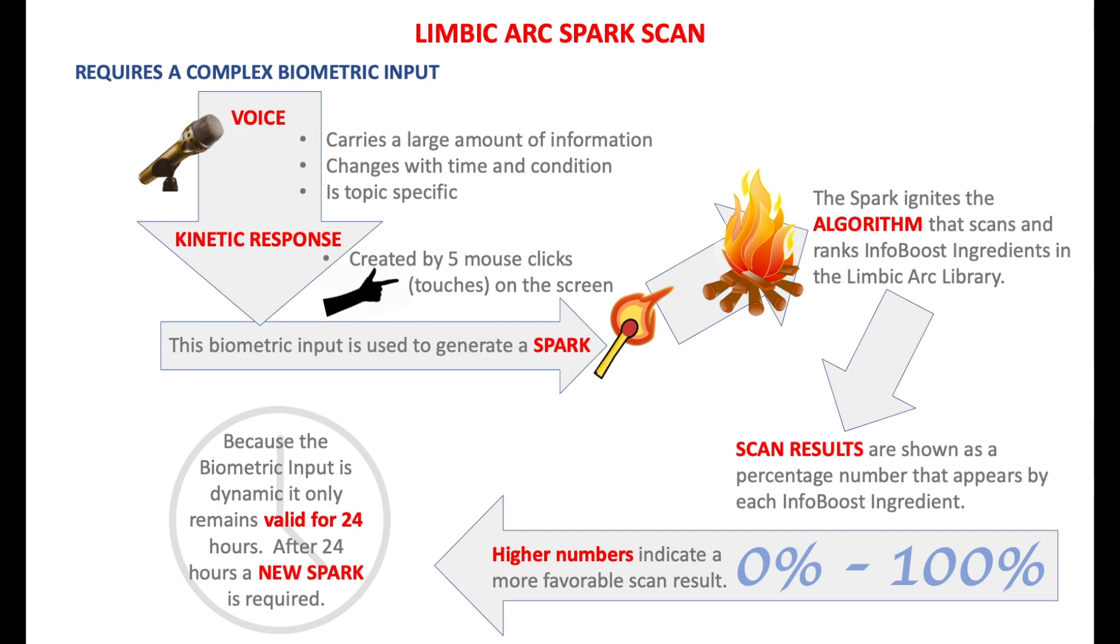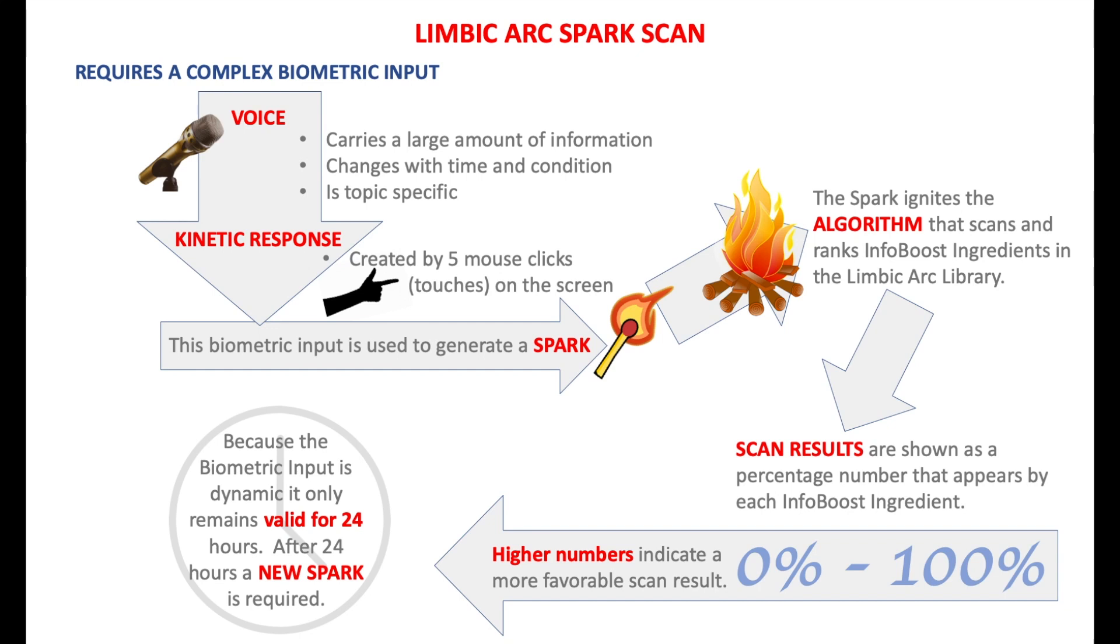Your voice energy actually changes depending on the topic you're speaking of. The other input we use is a kinetic response that's created by five mouse clicks or touches on the screen. We then take the biometric input and use it to generate a spark.